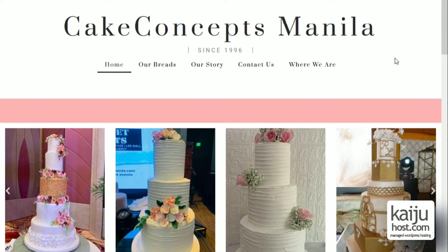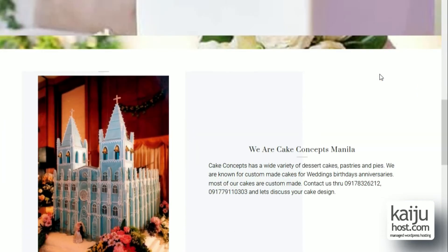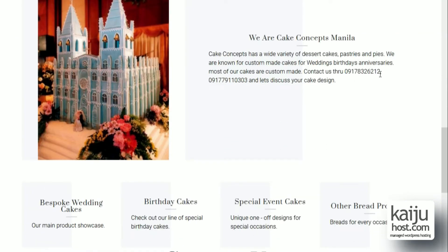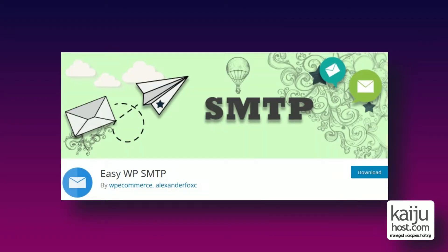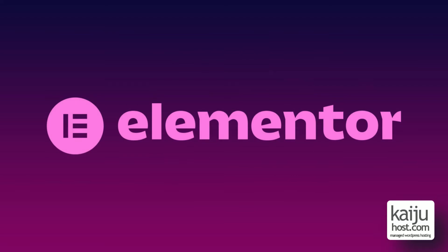Today we are going to add a contact form to our project cakeconceptsmanila.com. We will add an SMTP plugin as well. The project is a WordPress website using the Elementor page builder.